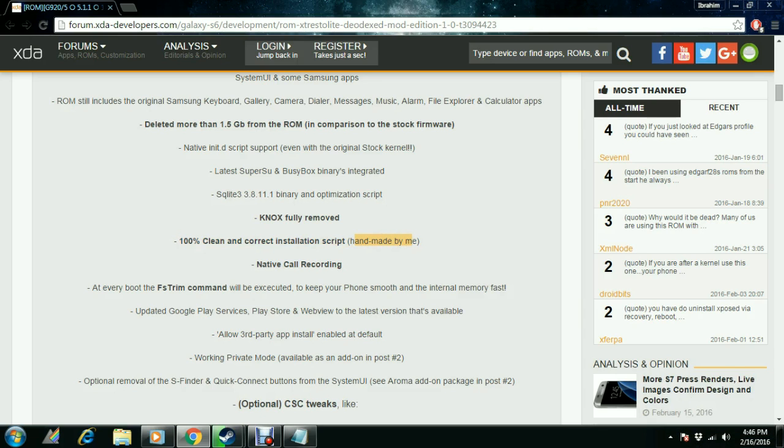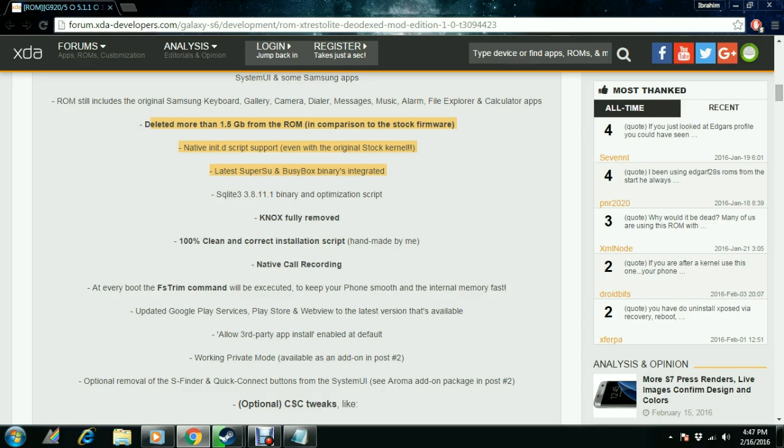This one is really light as I said. It deleted more than 1 GB from the ROM as compared to stock framework, so this will be super fast for your phone. As you know, the S6 and S6 Edge are very fast phones in the market.